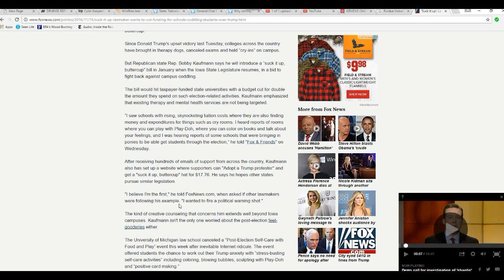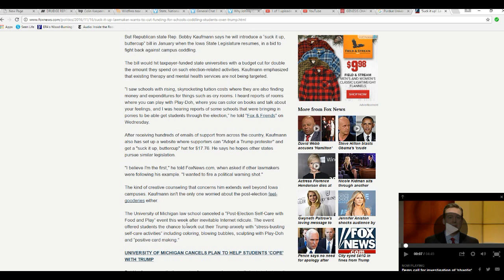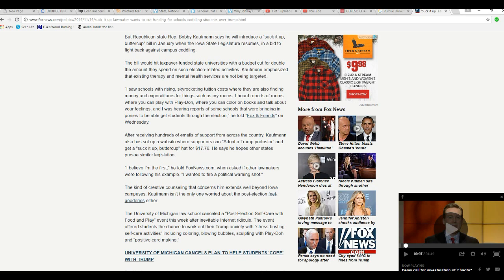After receiving hundreds of emails of support from across the country, Coffman has also set up a website where supporters can adopt a Trump protester and get a suck it up buttercup hat for $17.76. He says he hopes other states pursue similar legislation. I believe I'm the first, he told Fox News when asked if other lawmakers are following his example. I want to fire a political warning shot. Good. I said I support this 100%.